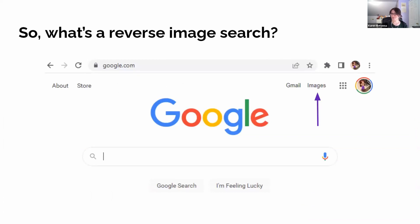What's a reverse image search? You know how to do a search in a search engine like Google — usually you type in a word, and then you find websites, and there's a little tab where you can look at all the different images that search brings up. A reverse image search is kind of like that, except you're using the image instead of text to do the search.